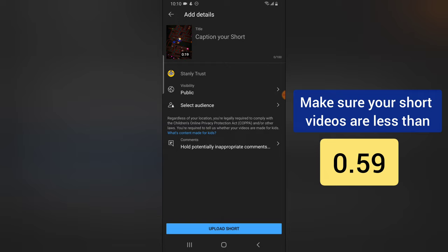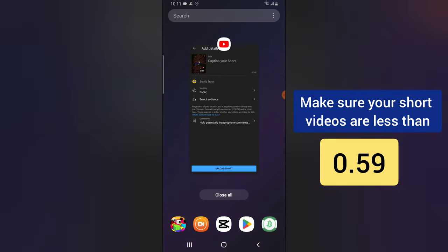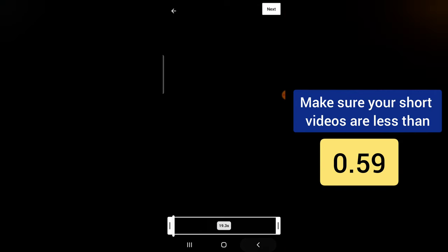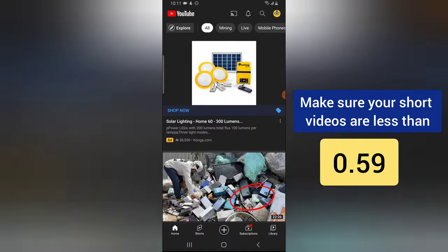That is how to create shorts, and there are even more things I'll be showing you on my next video. If you're having any issue, leave it in the comment section. There is even more info on short creation. A quick tip: if you are trying to upload a short video, make sure your video is less than one minute — probably 58 seconds or 59 seconds. If it's more than one minute, it's not going to be recognized as a short.